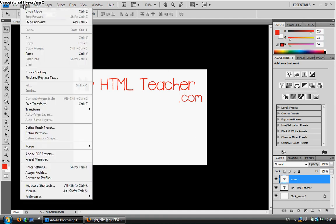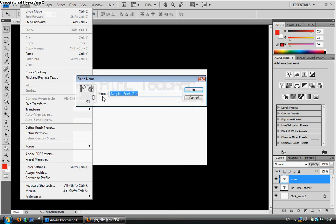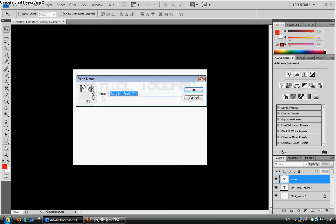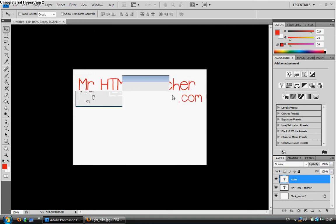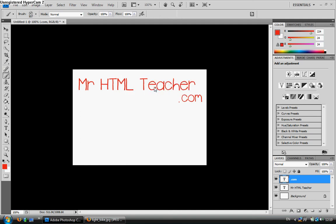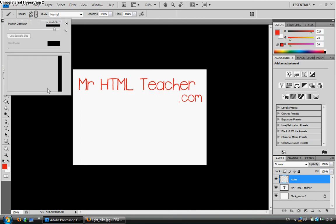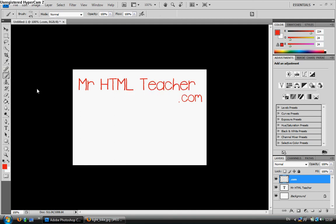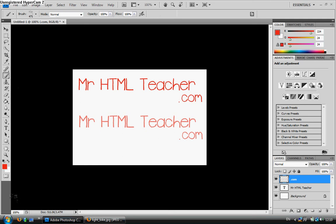So then simply go to Edit as before, Define Brush, there's the size, default text, go to my brush tool, select the text, and there it is. Paste it in.